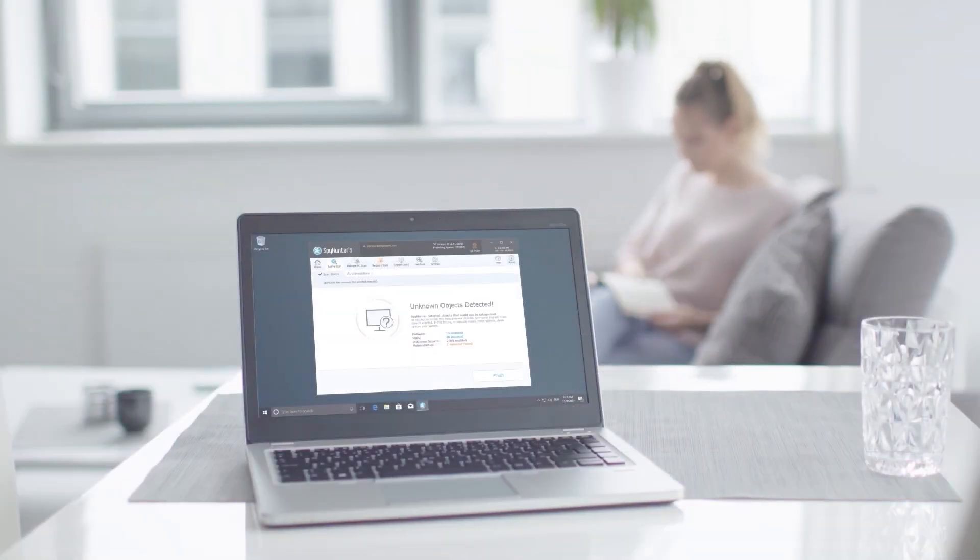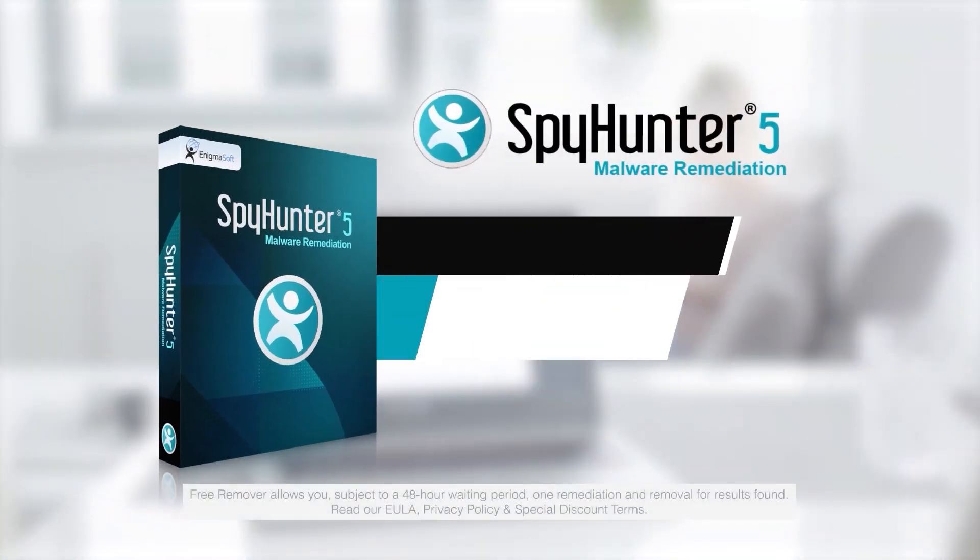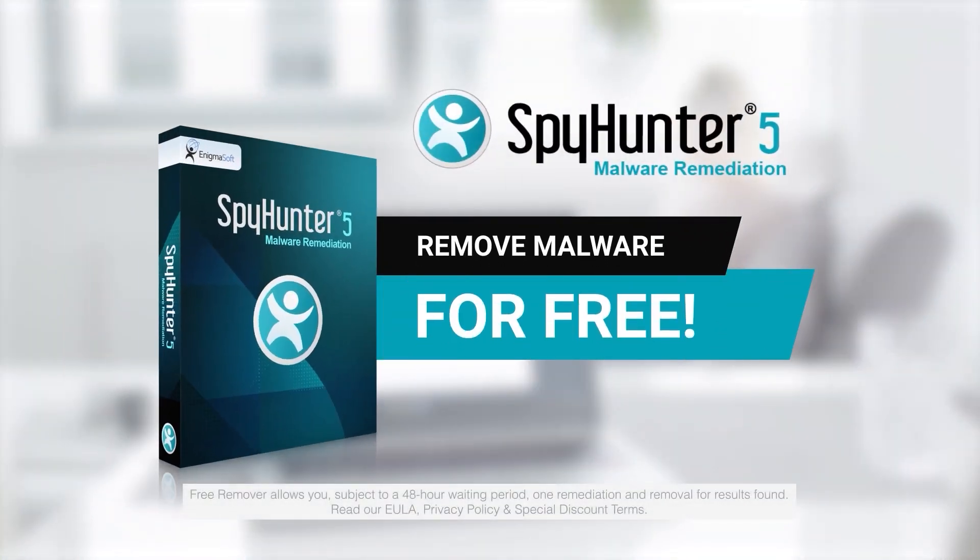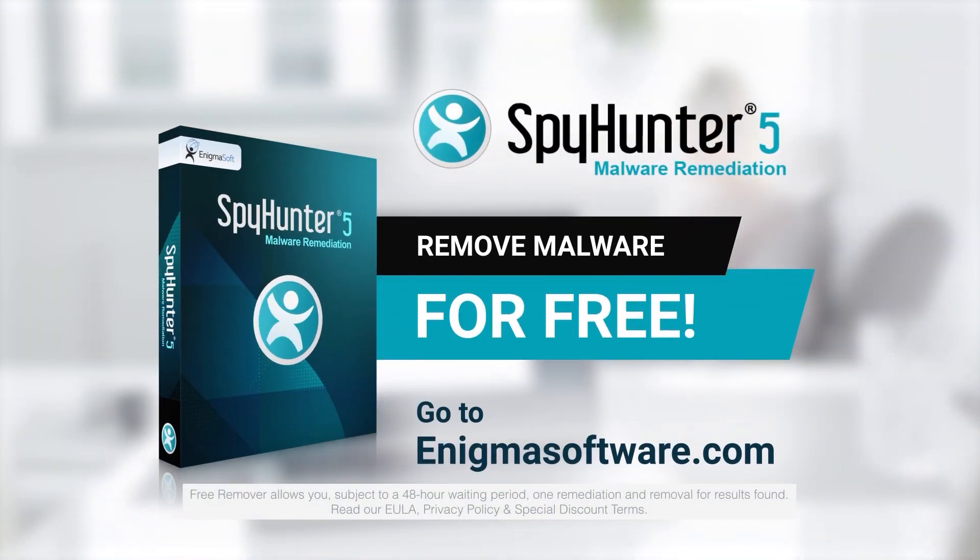To detect and remove malware for free, go to EnigmaSoftware.com and download Spy Hunter today.